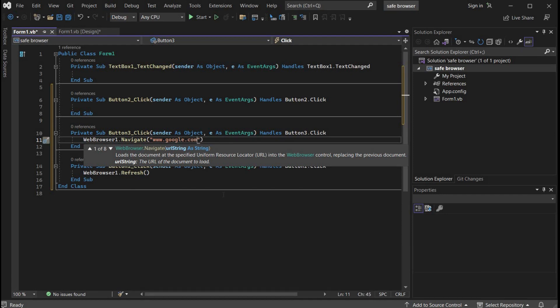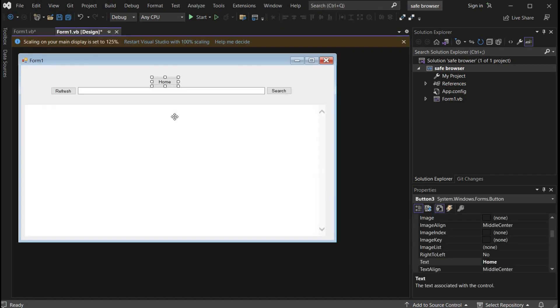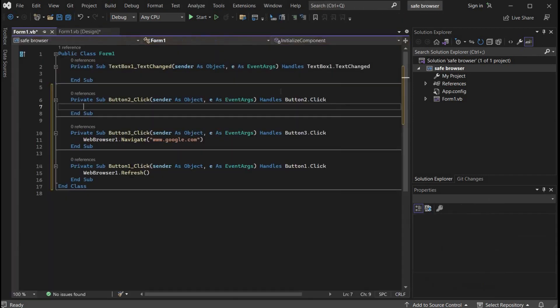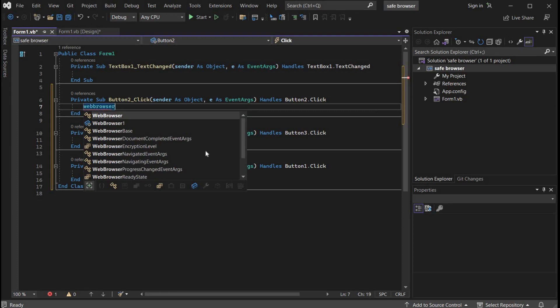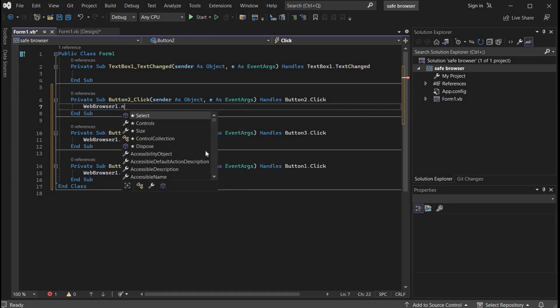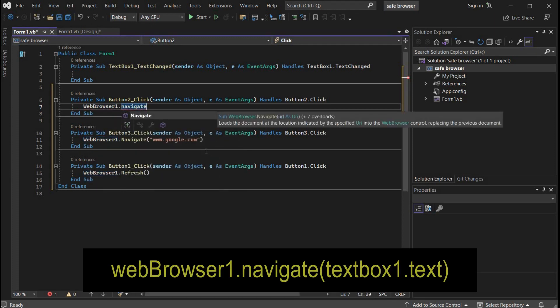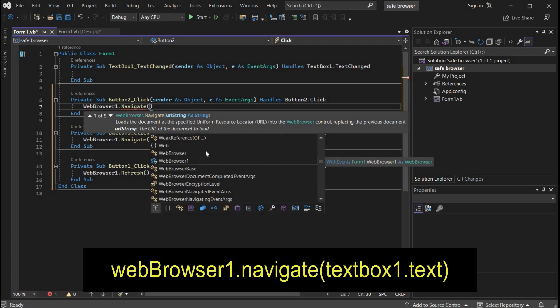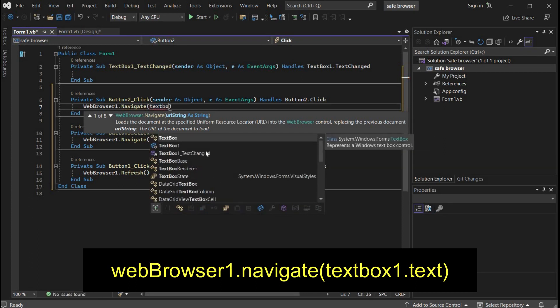Get back to design section. Double tap and type web browser 1 dot navigate text box 1 dot text within brackets. Right, coding for browser is complete.